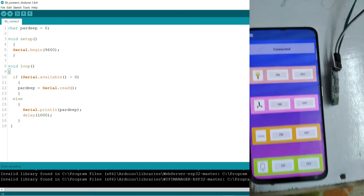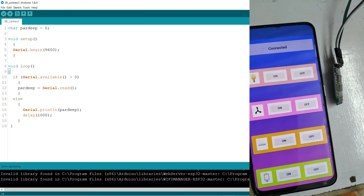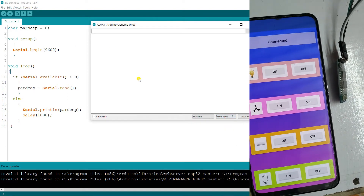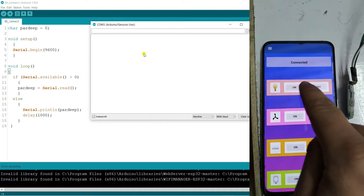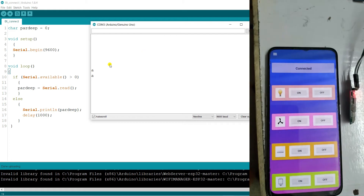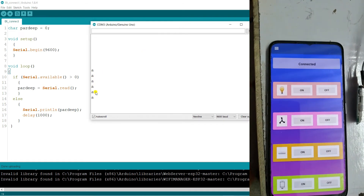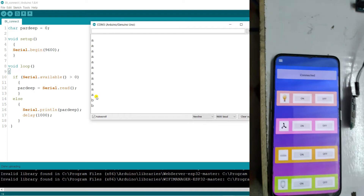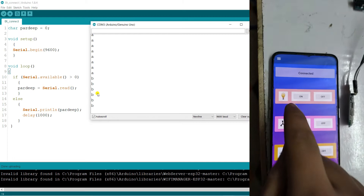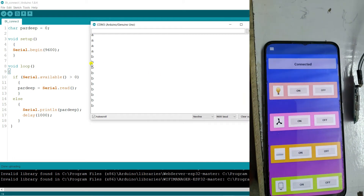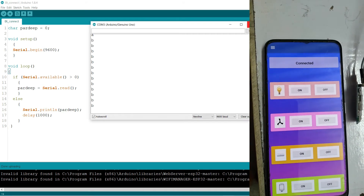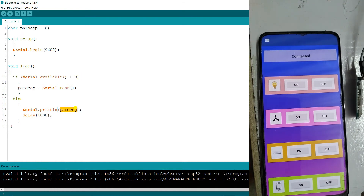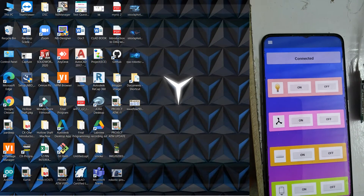Now open the Serial Monitor in Arduino IDE. On the right side you'll find the Serial Monitor. Make sure the baud rate is set to 9600, which is what we entered in the code. Click On in the app — you'll see character 'A' appear in the serial monitor. Click Off — it gives 'B'. So note: A means on, B means off. Now close the Serial Monitor and close the Arduino IDE.